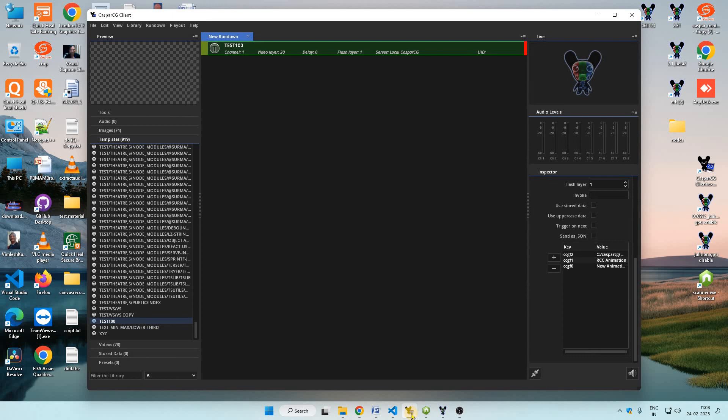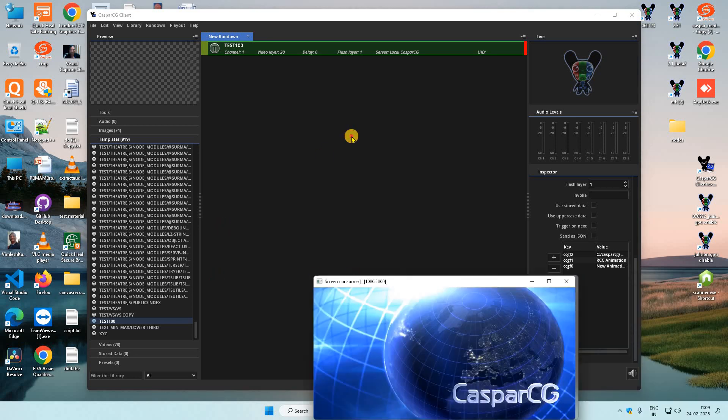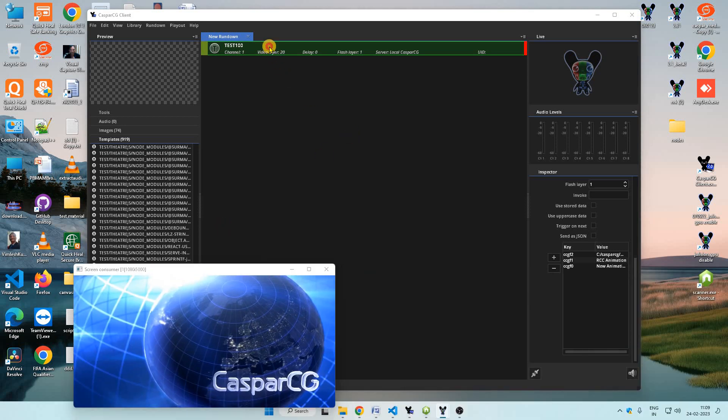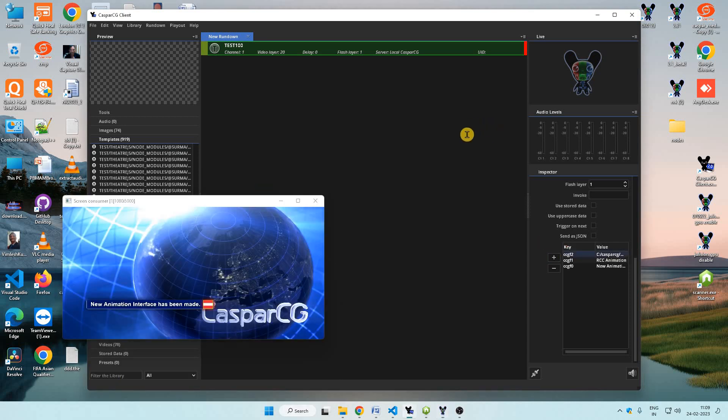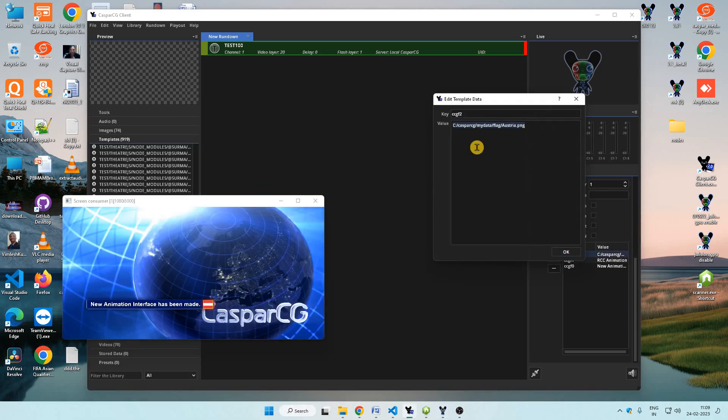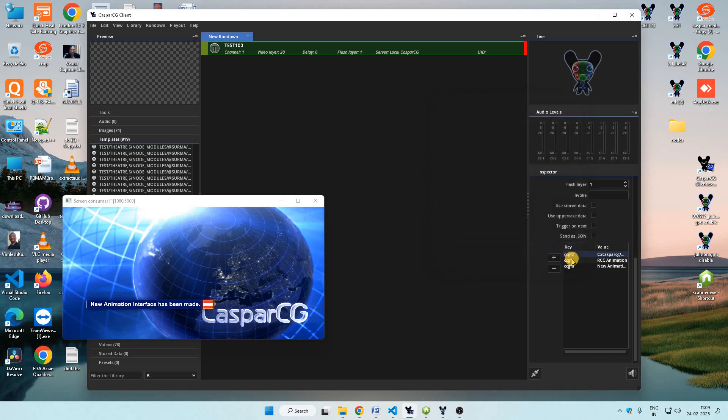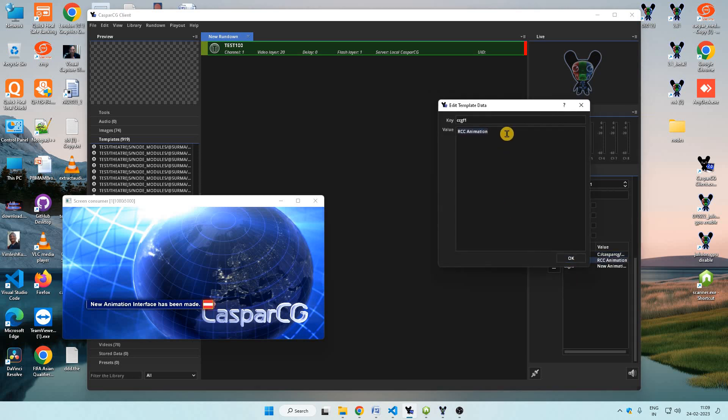Now we can put our data with Casper CG client. I have added this template in the Casper CG client here. I can press F2 and this comes. Here I have put data as CCG F2 as Australia PNG and CCG F1 as RCC animation.